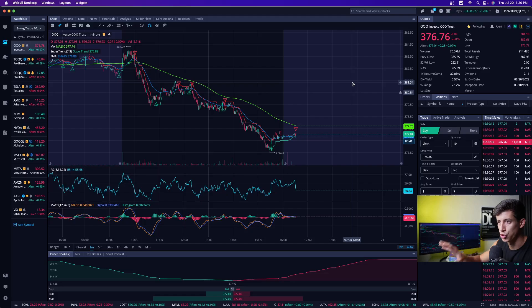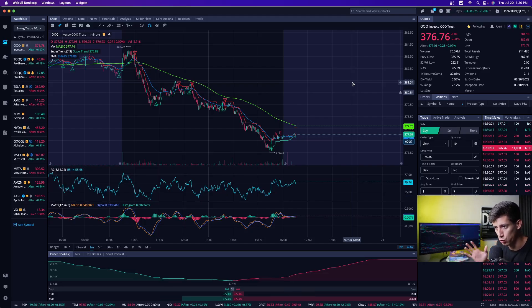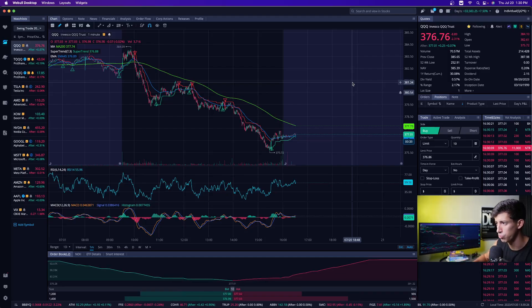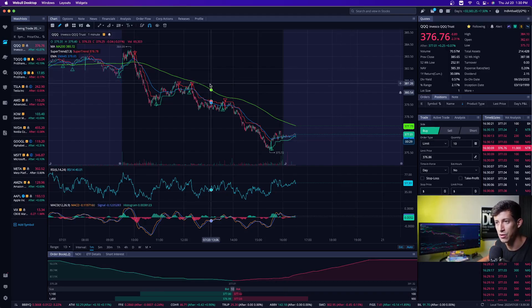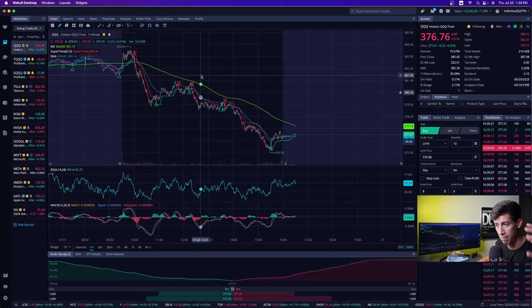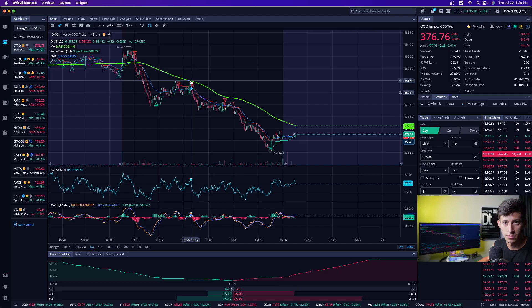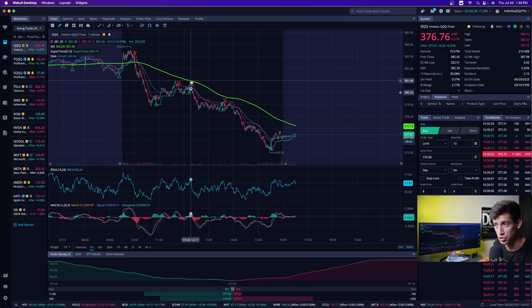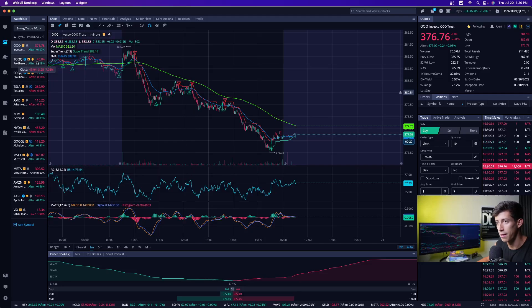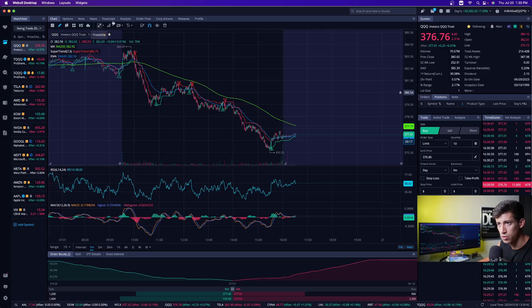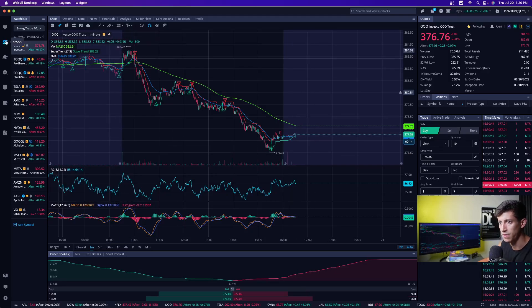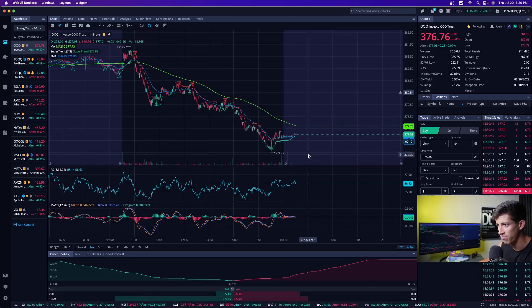Once you get approved for the actual Webull application, you will get an email, because you have to apply for it. Once you get approved, you can go back to it — it allows you to download the desktop version, and this is on MacBook. It also allows you to download the mobile application. But how do you set up the paper trading? I'm going to show you how to do this on desktop. This is the real trading account — you can see this is under stocks, and this is how I have mine personally set up.